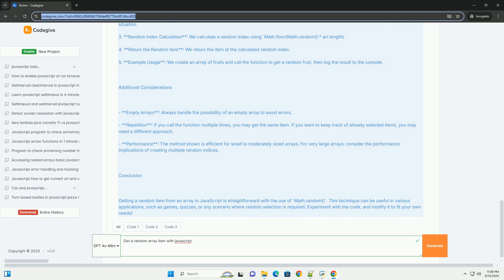It's a simple yet effective technique that can be applied in various scenarios, such as games, random selections, or any feature requiring unpredictability. Overall, retrieving a random array item in JavaScript is straightforward and enhances the interactivity of applications.